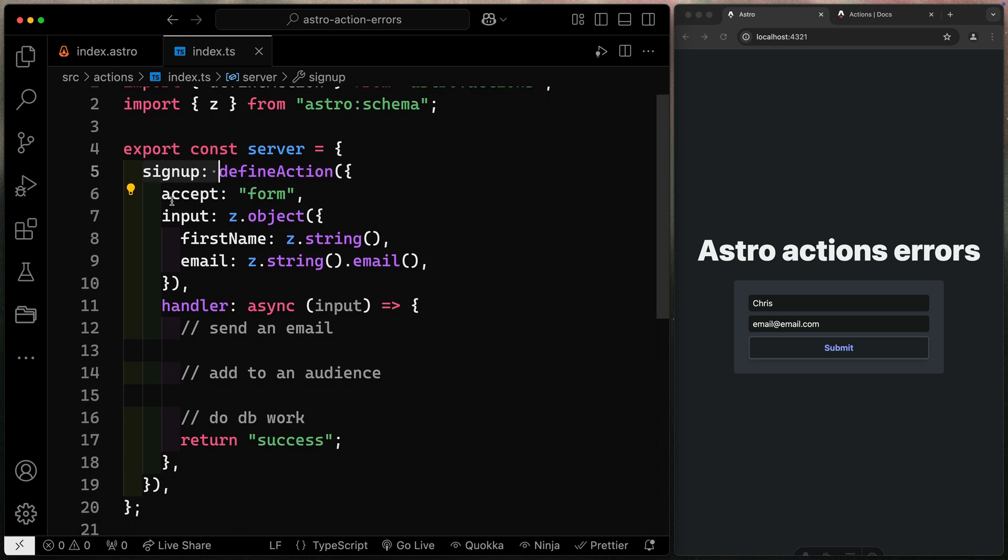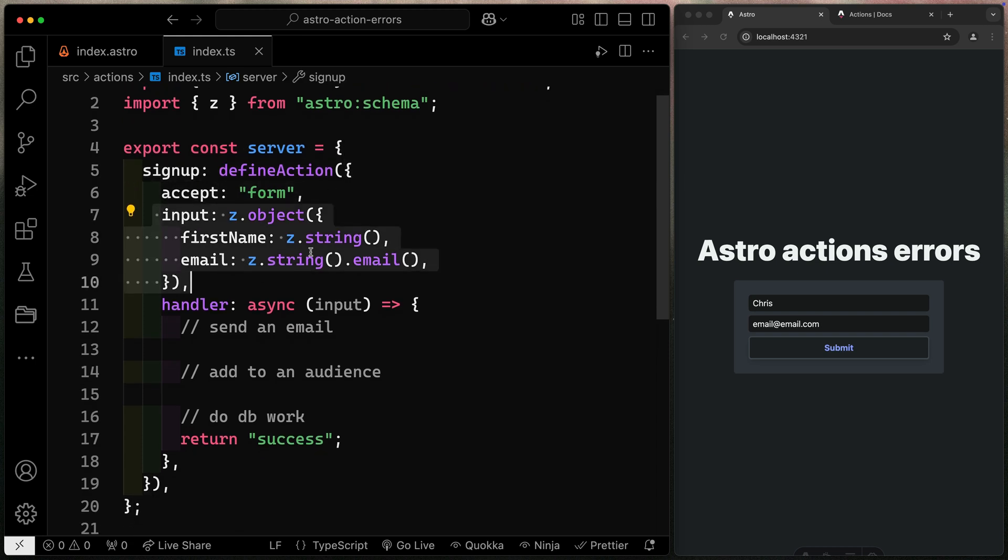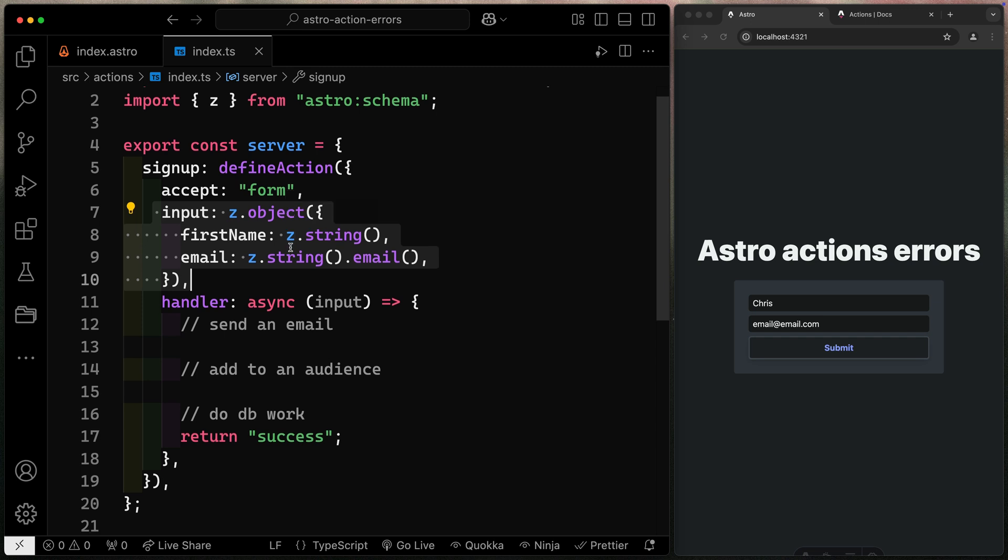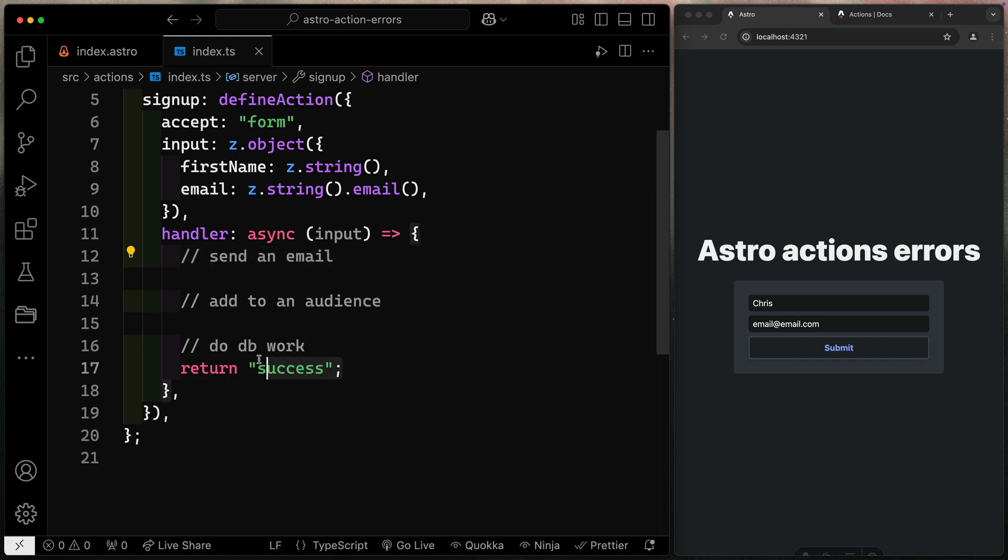I just exported a constant called server and defined a signup action. Here I'm saying I can accept a form. Here are the two items I expect, and they're validating properties. And then down here, I'm handling that. And I might want to send an email, add to an audience, do some DB work, whatever, and then return success once we're set.